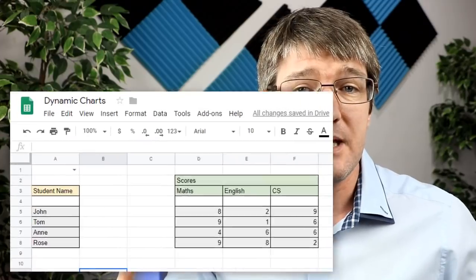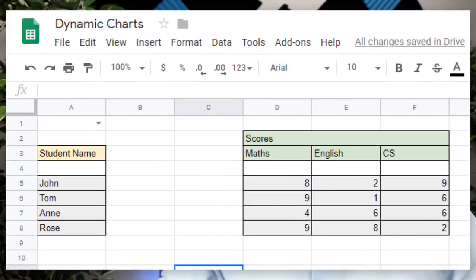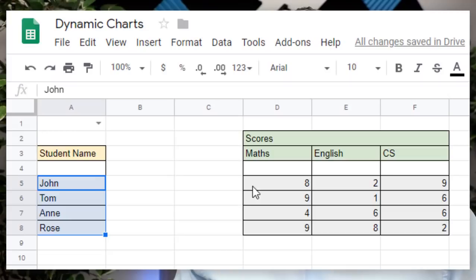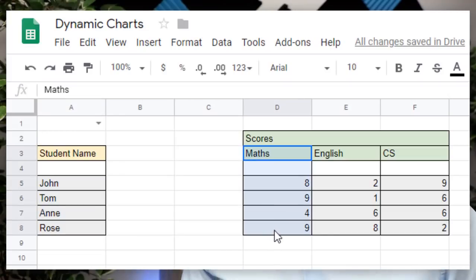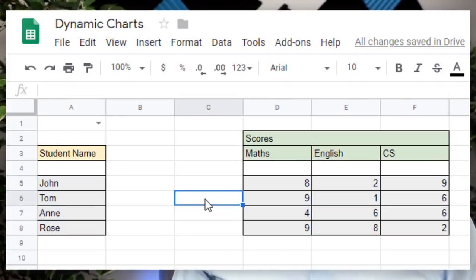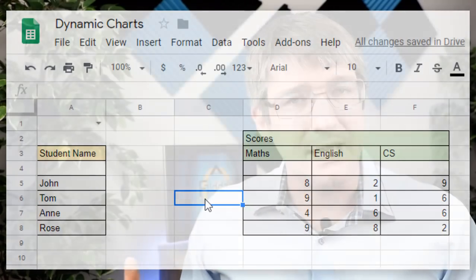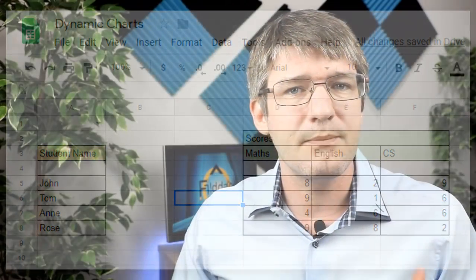As you can see here, I have a list of different students and I also have some test results. Let's say that we have Maths, English and ICT or Computer Science. Now they have grades and what I want my dynamic chart to do is I want to be able to change the name of the student and instantly display their results in a chart.